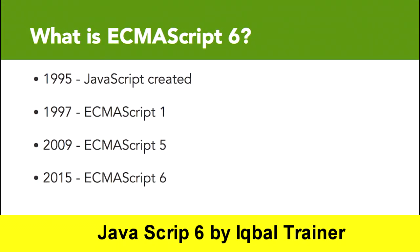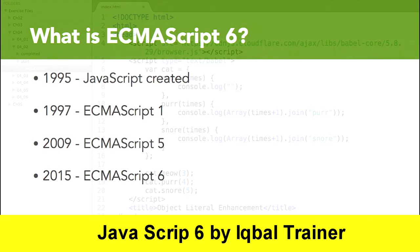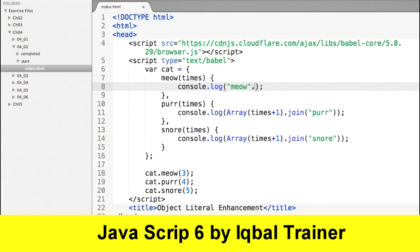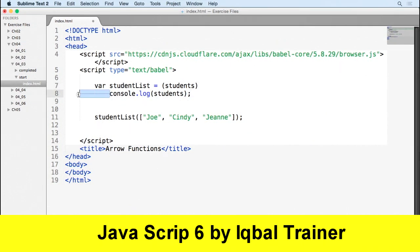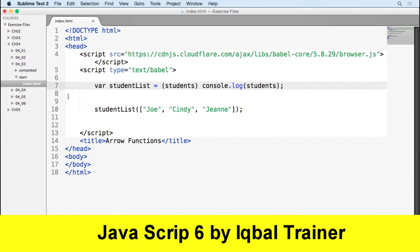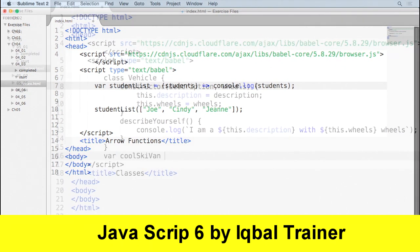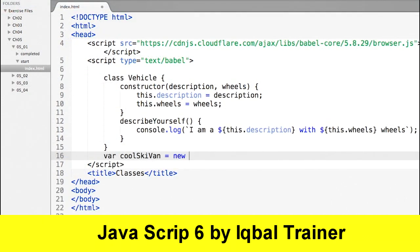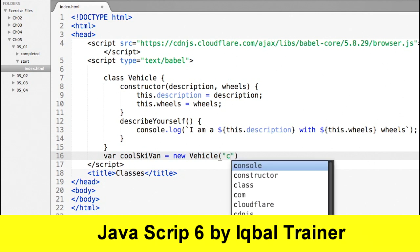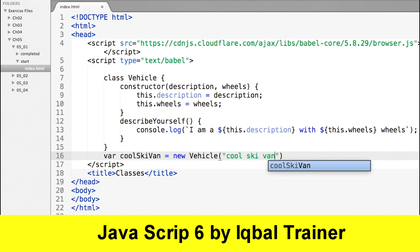Then we will dive into the specifics about ES6 and what it includes. We will look at new keywords and operators that can be used to simplify the code. We will also look at new function and object syntax to help us manage scope and readability.